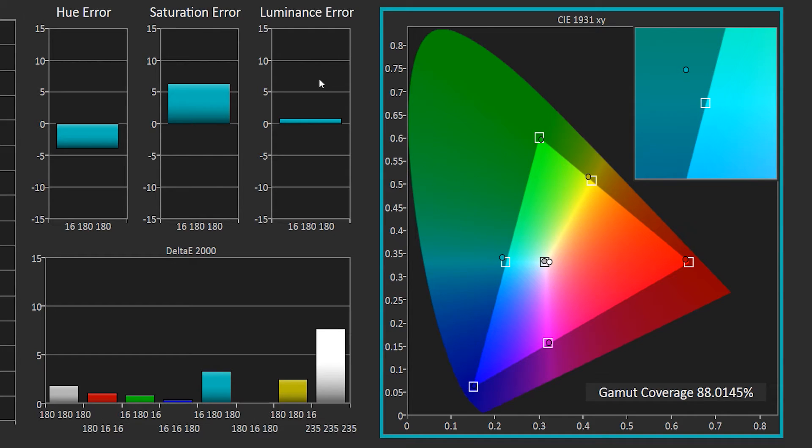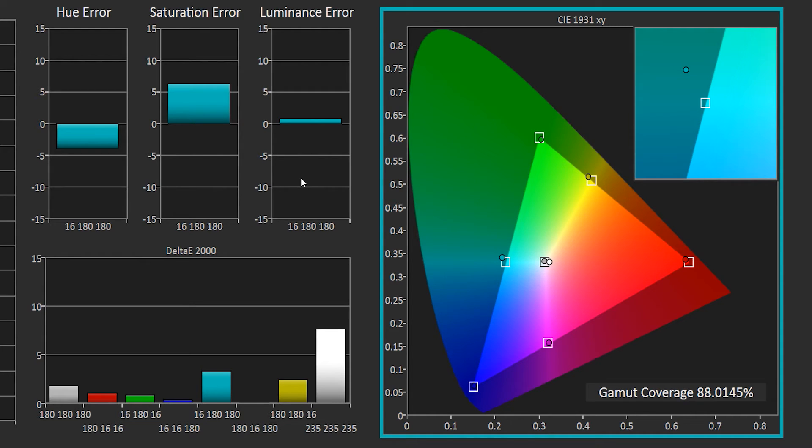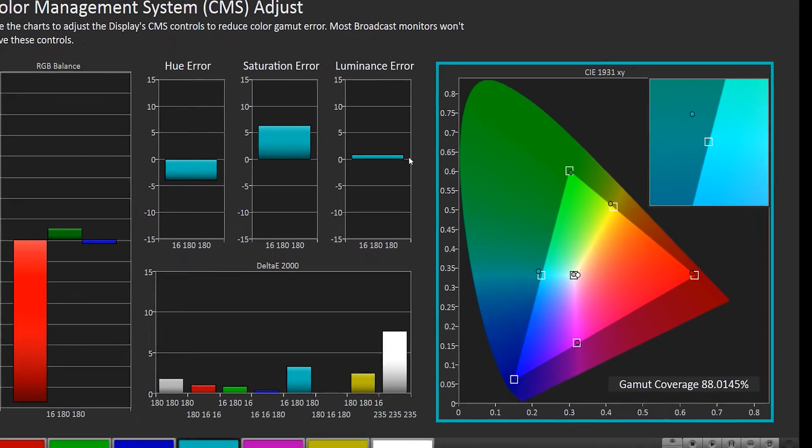The luminance error is a little tricky since the CIE chart that we're using to evaluate these primary and secondary colors doesn't have a Z axis. It's not a three-dimensional chart. You simply rely on this luminance error chart alone. But if you did have a three-dimensional chart, this would essentially be the Z axis of a given primary or secondary color.